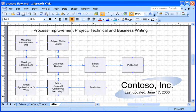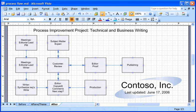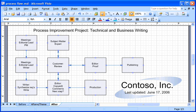I created a diagram that shows the process my company uses to publish documents. It was easy using the new AutoConnect feature in Microsoft Office Visio 2007. Here's how.